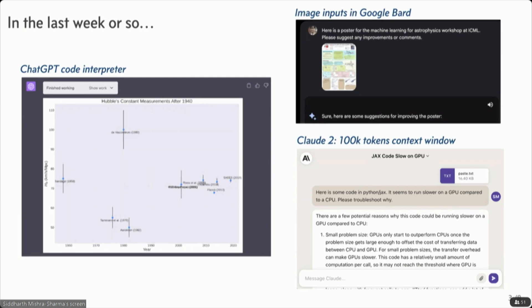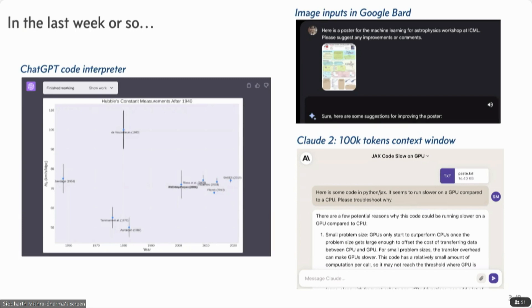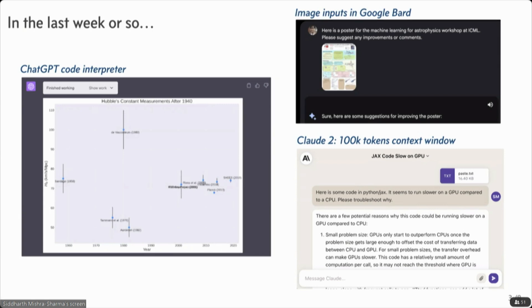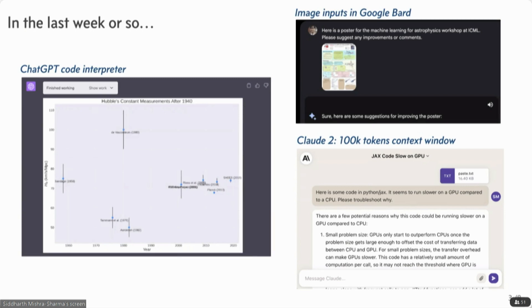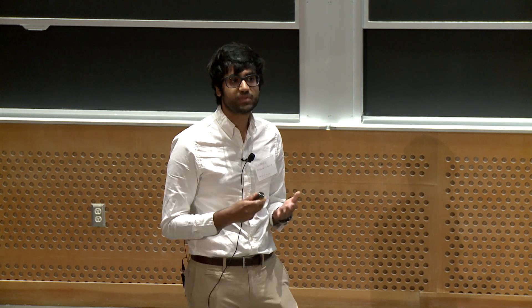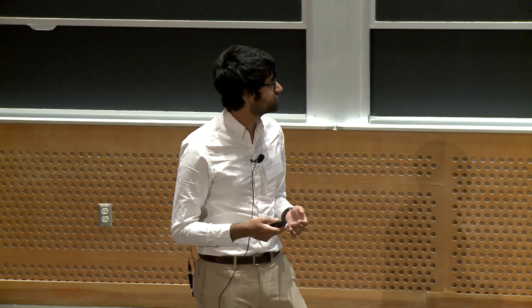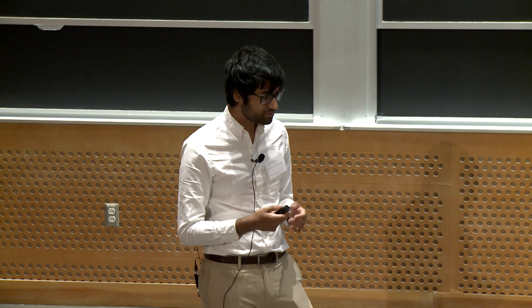I think we've had very recently the ability to have image inputs in Google Bard, which has been fun to play with. So for example, here's a poster for ICML, give me suggestions as far as logic flow and things like that. And Anthropic's Claude 2, which has a longer 100k context window. And it's just an absolute pleasure to work with from a UI UX perspective. And Jan probably earlier this morning also mentioned Llama 2. So, I mean, this is just in the last week. So these are exciting times.